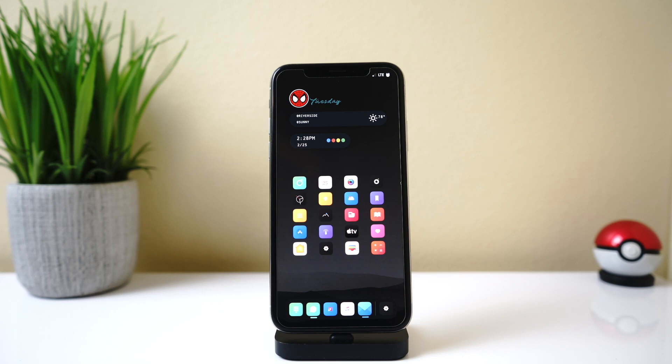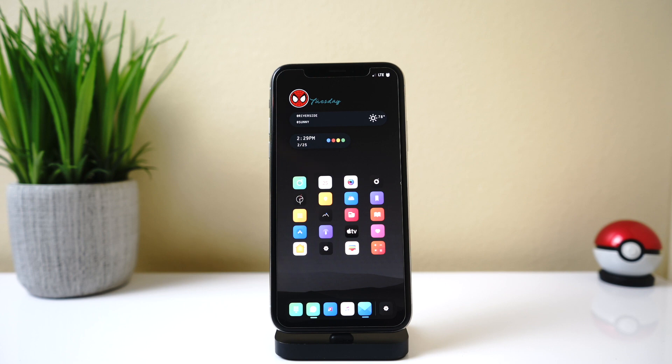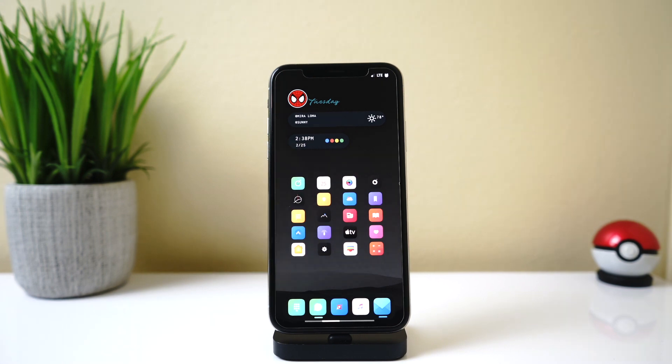What's up everyone, welcome back to the channel. In this video I'm going to be talking about some cool iOS 13 tweaks. Some of these have been out for a while and have just been updated for iOS 13, and some are pretty new. So without further ado, let's get into the video.